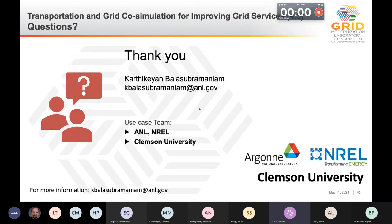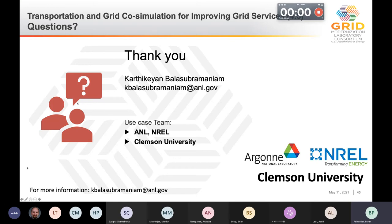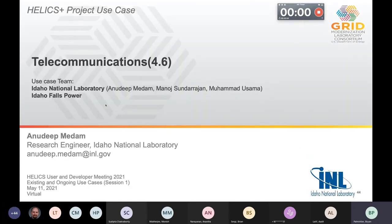Thanks, Karthik. Our last use case before the open discussion is use case 4.6: telecommunications and hardware-in-the-loop, presented by Anadit from Idaho National Lab. I'm a power and energy system research engineer at INL. We'll be looking at the telecommunication and hardware-in-the-loop capability and how we can use the Helix Plus tool for co-simulation.